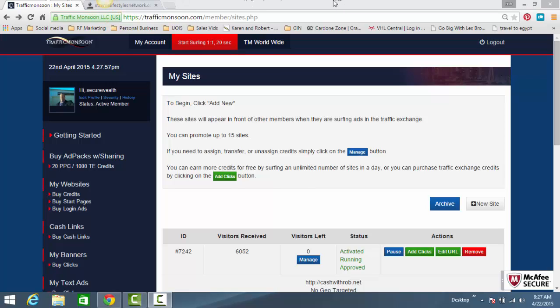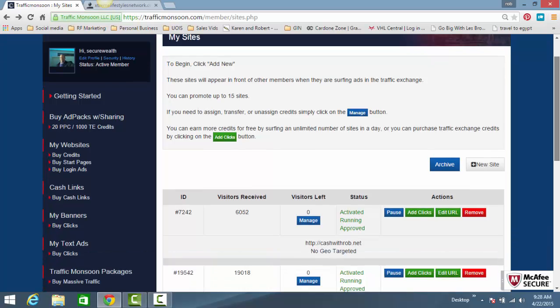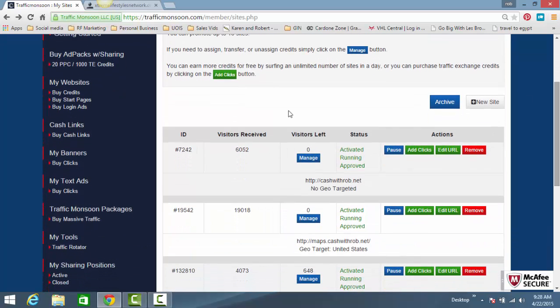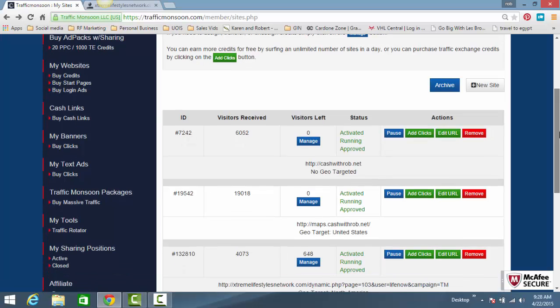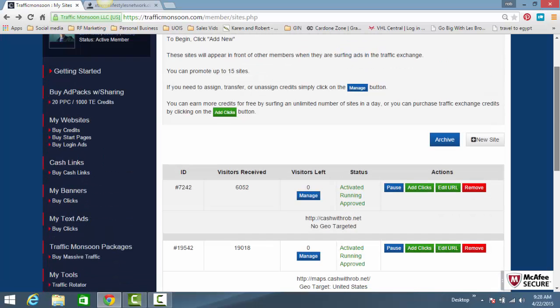Hey, what's going on? This is Rob Frazier here with a Traffic Monsoon update. Traffic Monsoon now offers geotargeting for your websites. Some of the products did offer geotargeting. Traffic Monsoon's premier product is the ad-sharing packs.